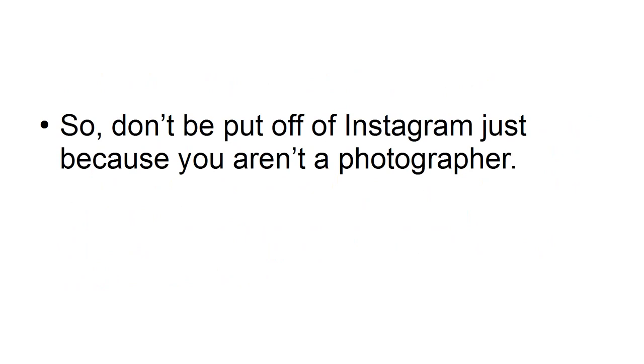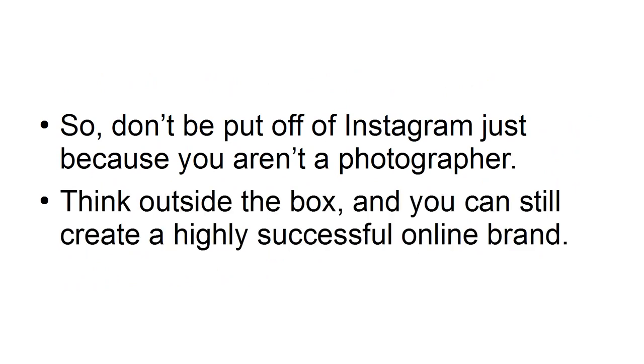So don't be put off by Instagram just because you aren't a photographer. Think outside the box, and you can still create a highly successful online brand.